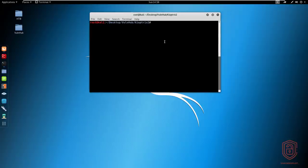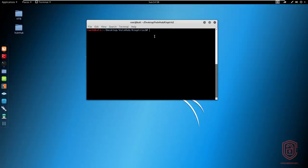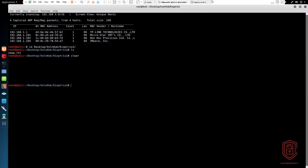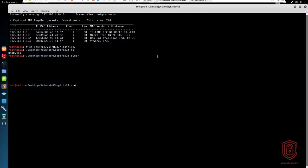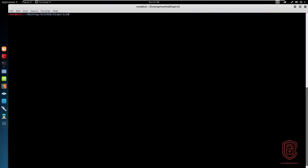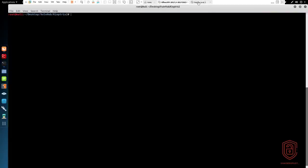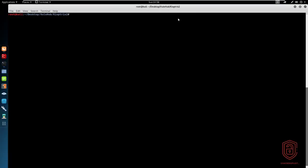We've already completed Kioptrix 1, the Mr. Robot VulnHub box, and now we're moving on to Kioptrix 2. We'll be moving through the entire Kioptrix series and then taking a look at the various Hack the Box ones. Let's get started. I already have Kioptrix 2 running on my local virtual network here and it is a VM. I'll be posting the link to download that in the description. The local IP is 192.168.1.104.